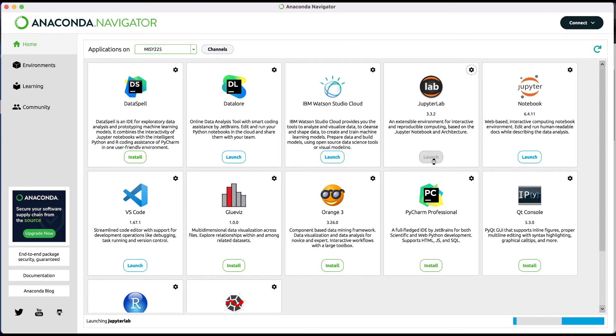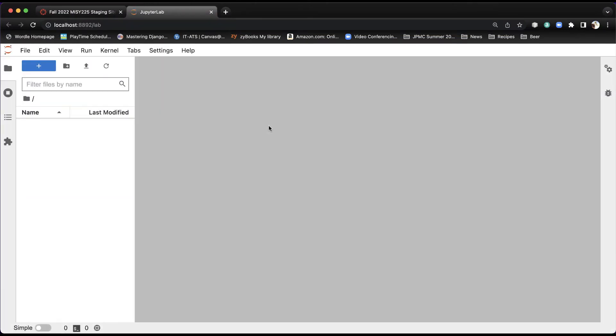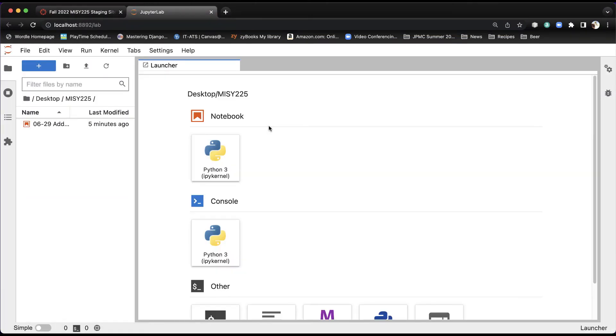If you hit the Launch button, it will go ahead and launch, and it will launch inside a browser window. Typically that is within Chrome, although yours may actually activate with Safari.